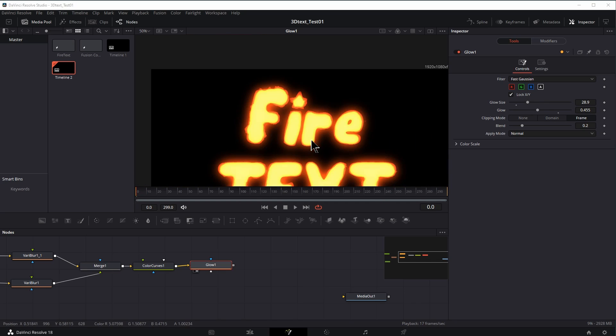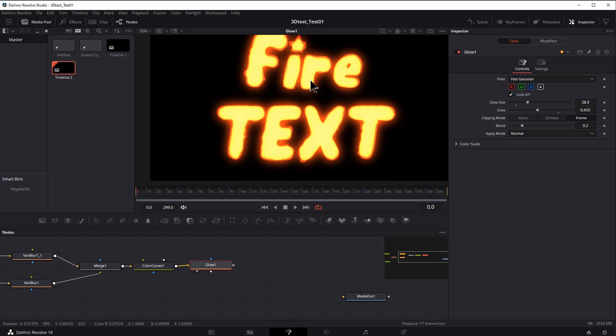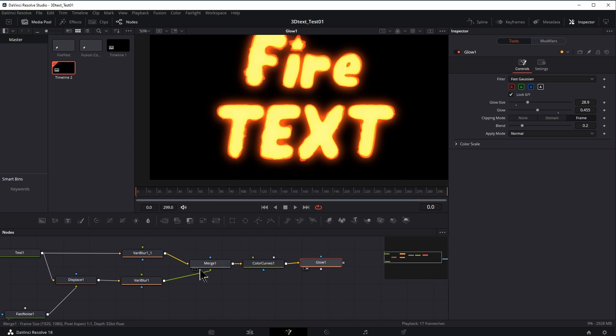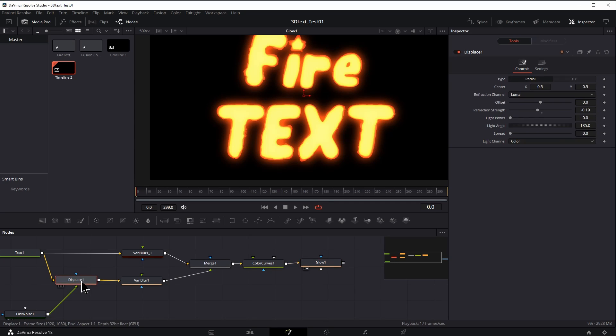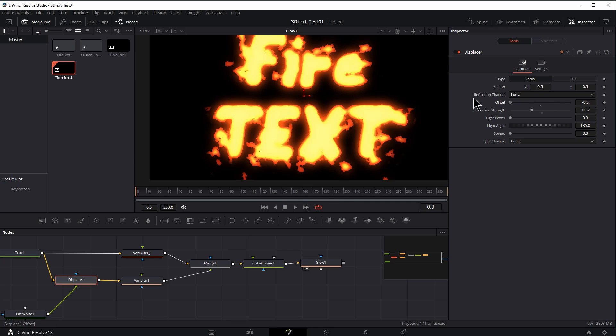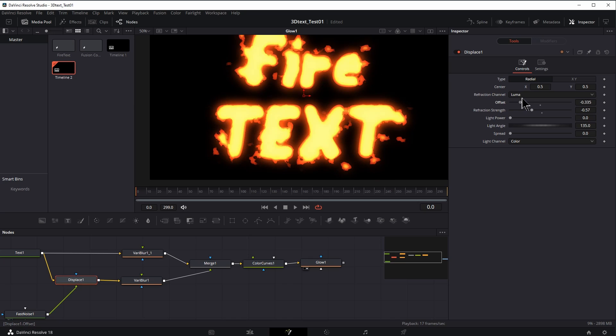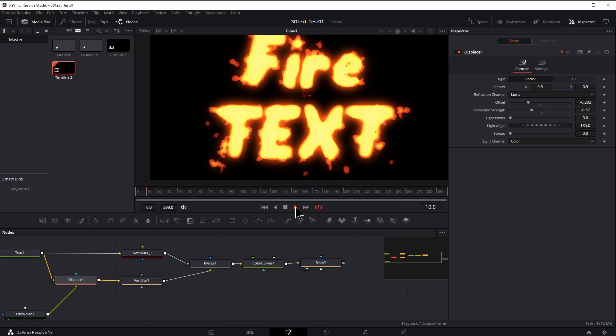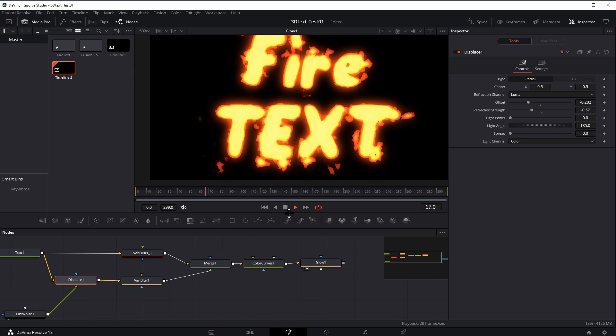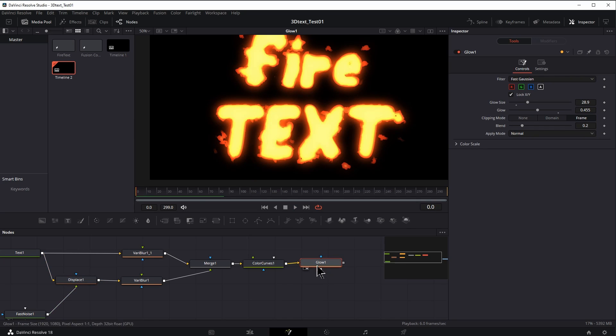I do feel like maybe we could rough this text up a little bit more. I'm going to go back here. I'm going to find my displace. Let's see if we could change some of these settings here. Refraction strength. That's looking better. We could adjust the offset, but we want to be careful. We don't go too far with that. And if we play this, we could take a look. All right. Seems to be animating well enough.